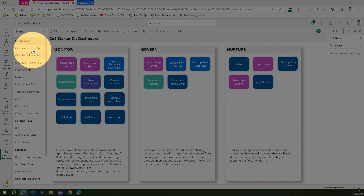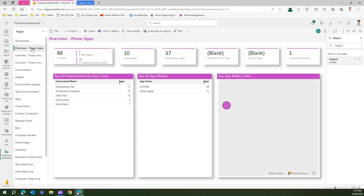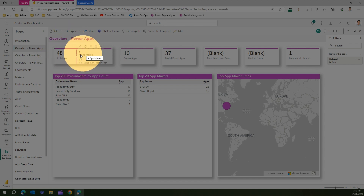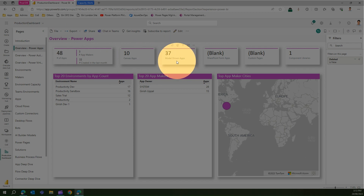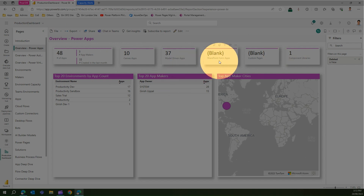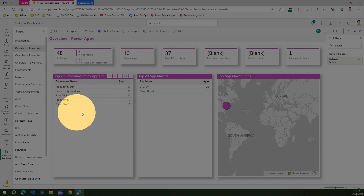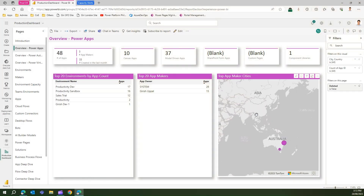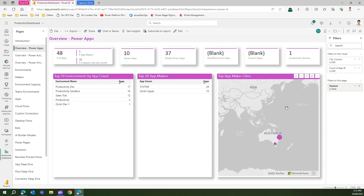There are more than 24 reports. The first report talks about the overview of Power Apps — how many apps exist within your system, how many app makers, how many apps were created in the last month, the types of apps such as canvas app, model-driven app, custom pages, component libraries, and SharePoint-based forms. It also shows the top 20 app makers, top 20 environments by app count, and top app maker cities. In this report I can see that the top app maker cities are in Australia.